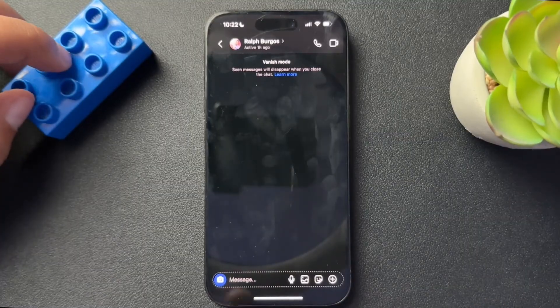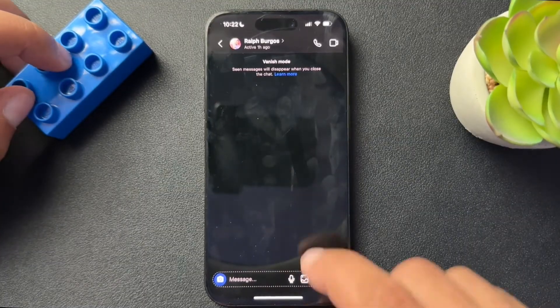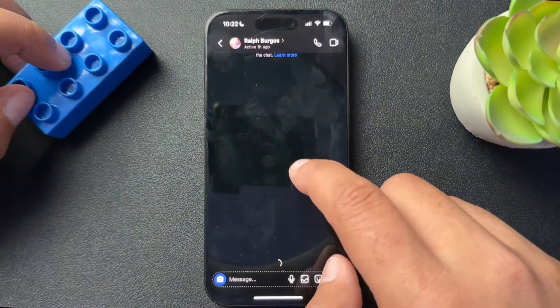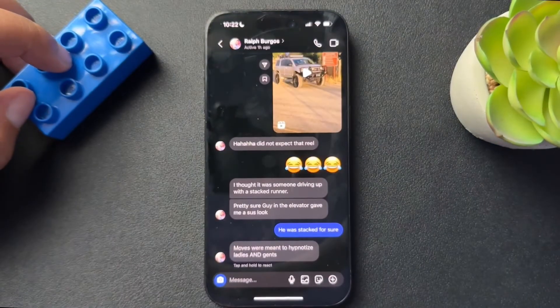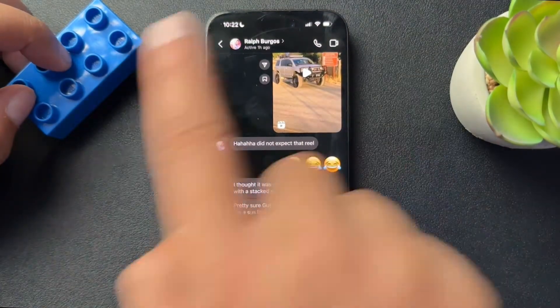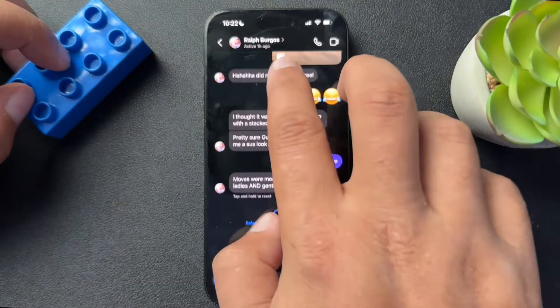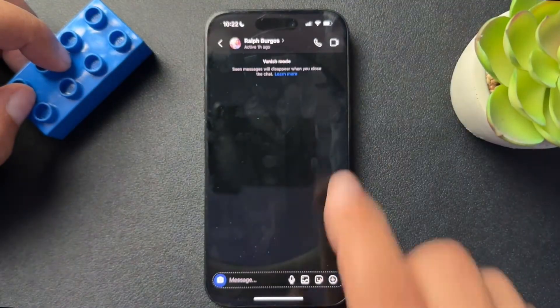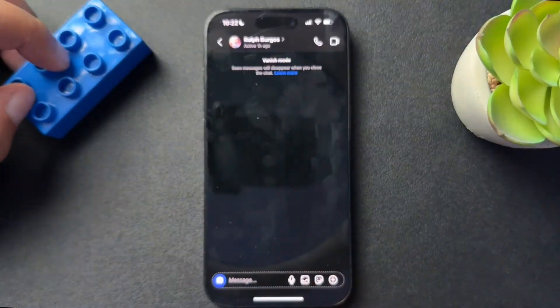Now there's two ways you can turn this off. The first one, you're actually just going to swipe up and it's going to turn that vanish mode off. Let me turn it back on — swipe up and it turns on.